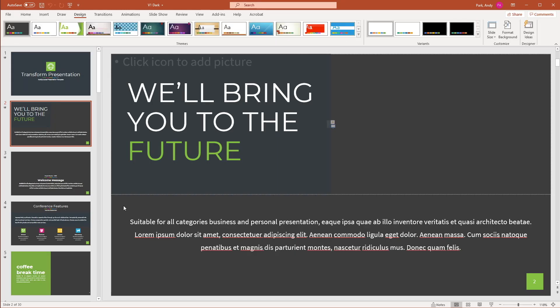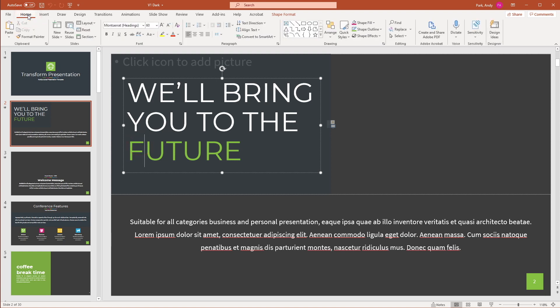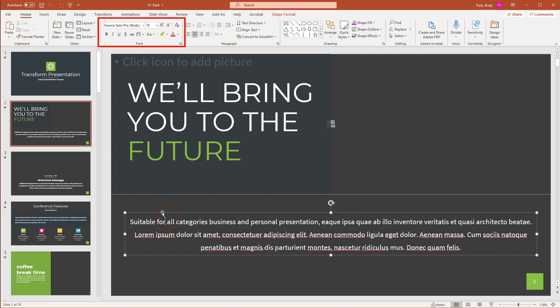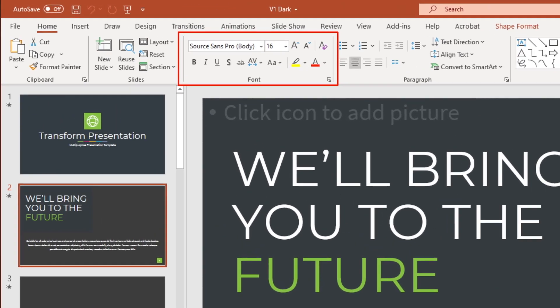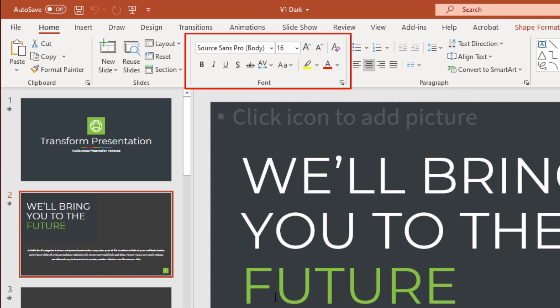In this template, if I click on different text elements and go to the home tab, you can see the fonts being used. So for headings, it's using Montserrat. And if I click on another text element, the body is using Source Sans Pro. I want to be able to switch all of them to Candera.